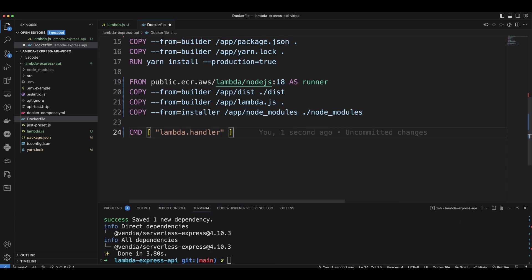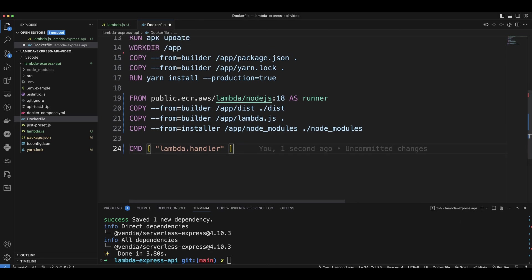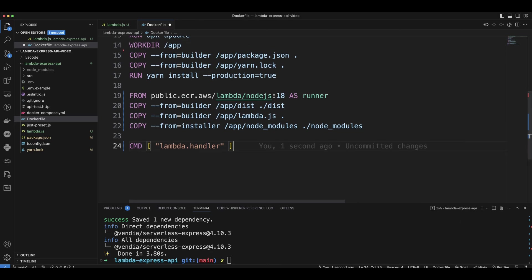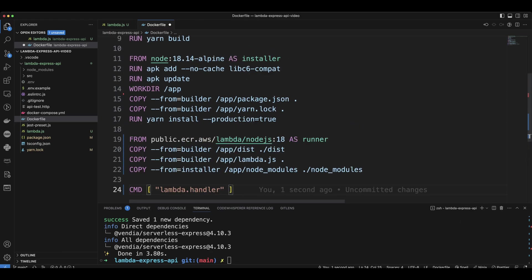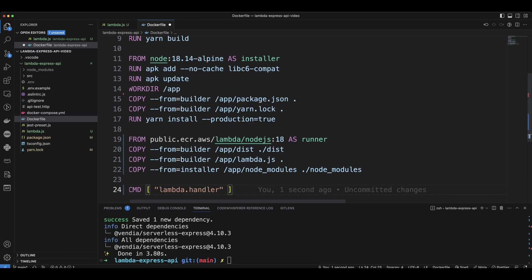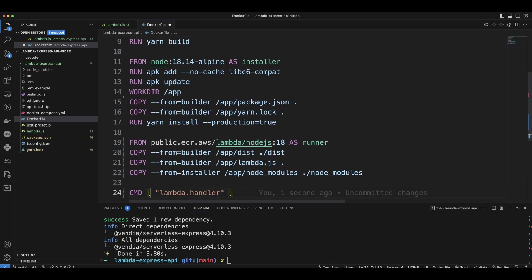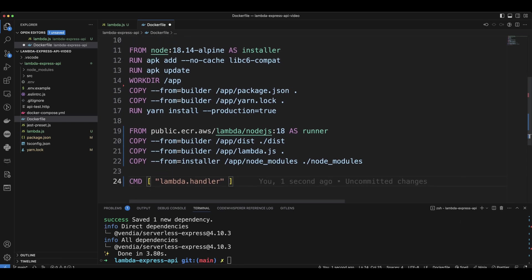So we're going to copy the dist folder from the builder. We're going to copy Lambda.js file. Then we're going to copy node modules from the installer. And then we're going to have a command to run the Lambda handler. Let's save our changes.